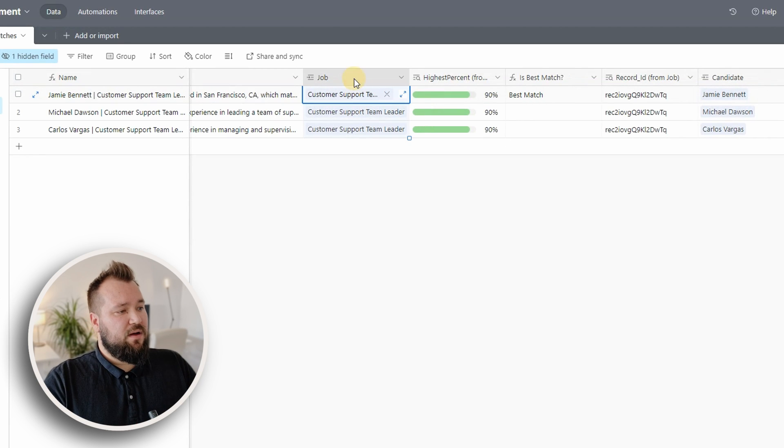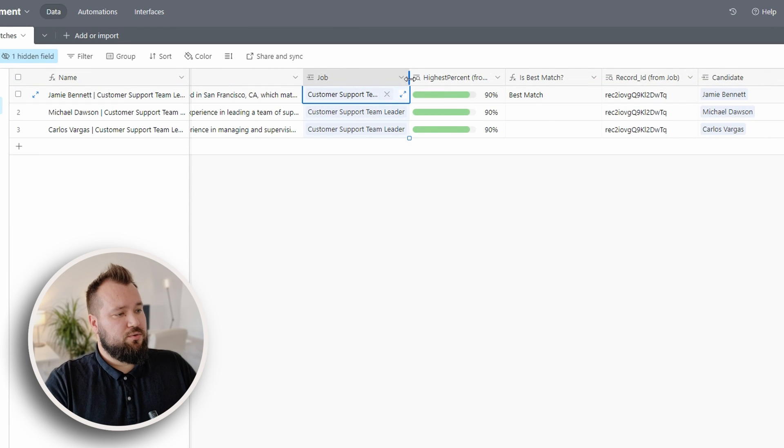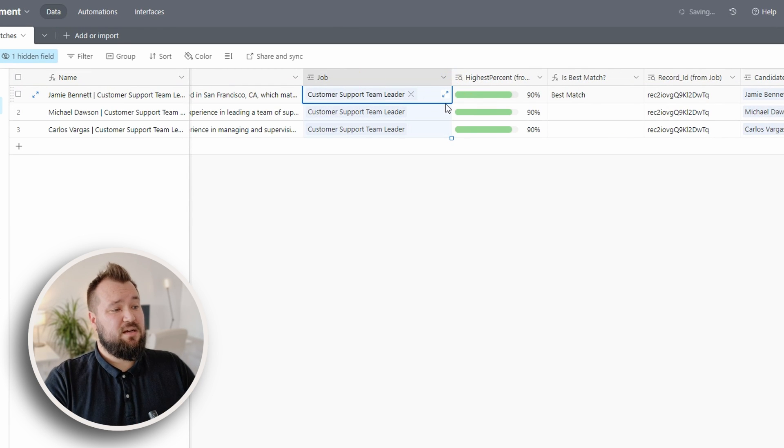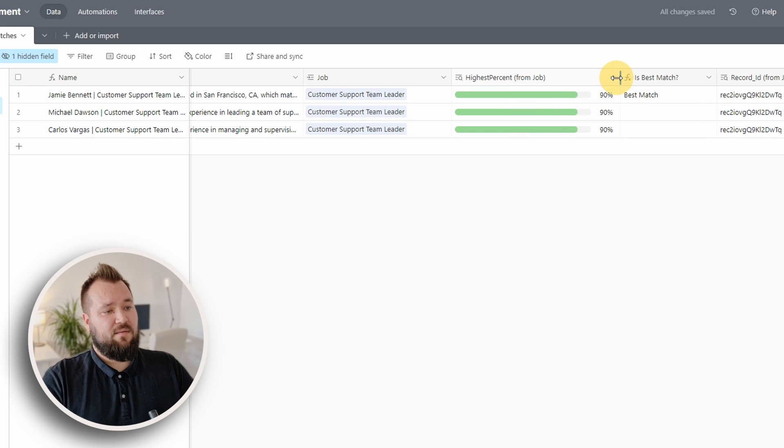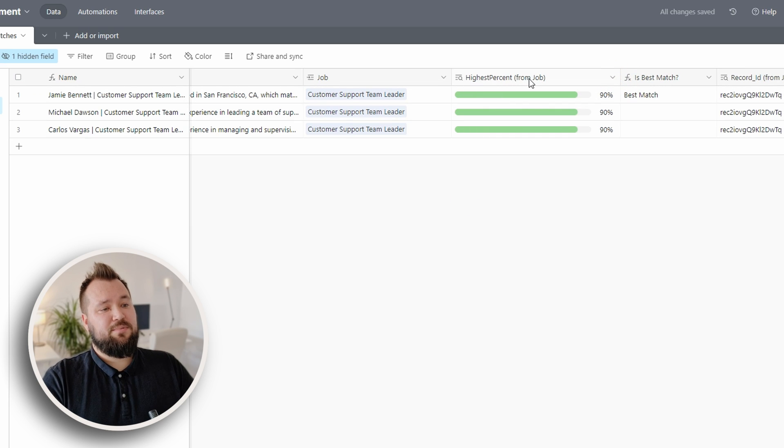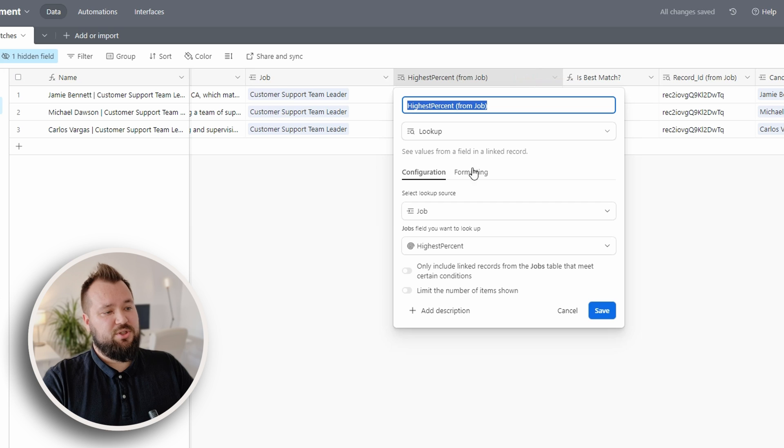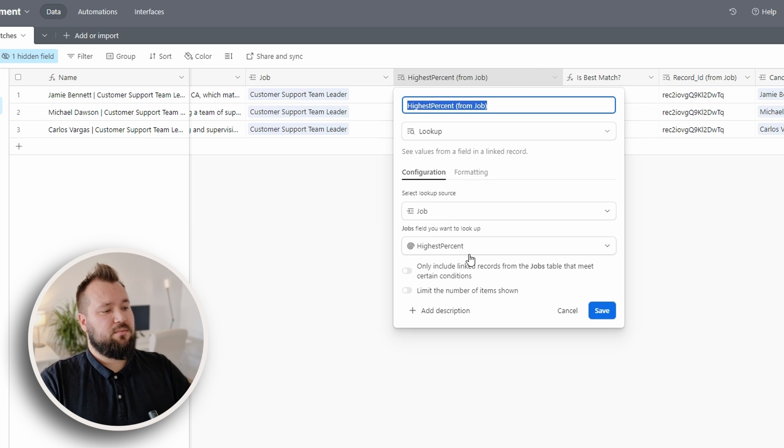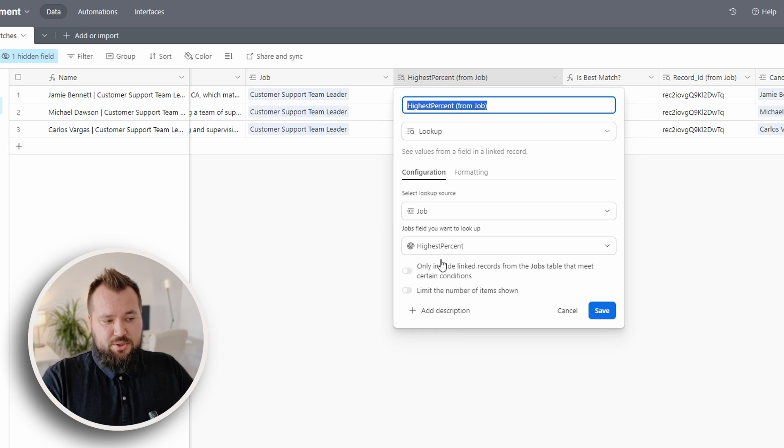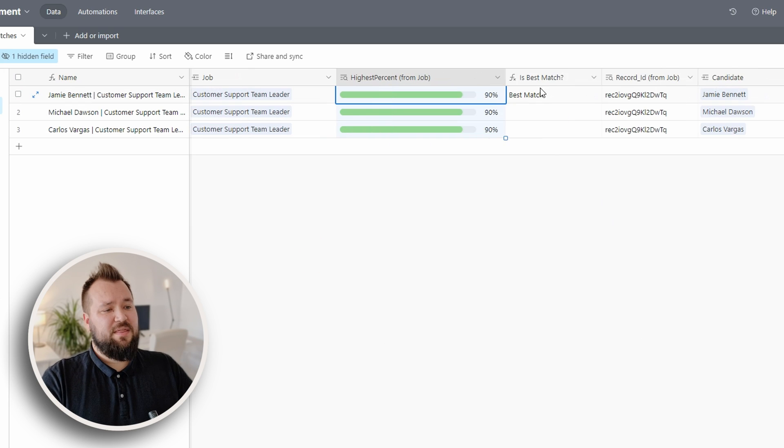Then we have a link to the job itself. Then we have the highest percent from job, which is a lookup of the highest percent rollup field that we were talking about a few seconds ago from the job, and we're just bringing this in.